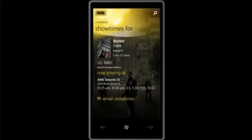Under Showtimes, I'm going to choose the movie Buried, which actually sounds kind of cool — I haven't seen it yet. The application uses the location and platform capabilities to hit the service and tell me what theater it's playing in right now, so it's just one touch away to find out information about the movie.